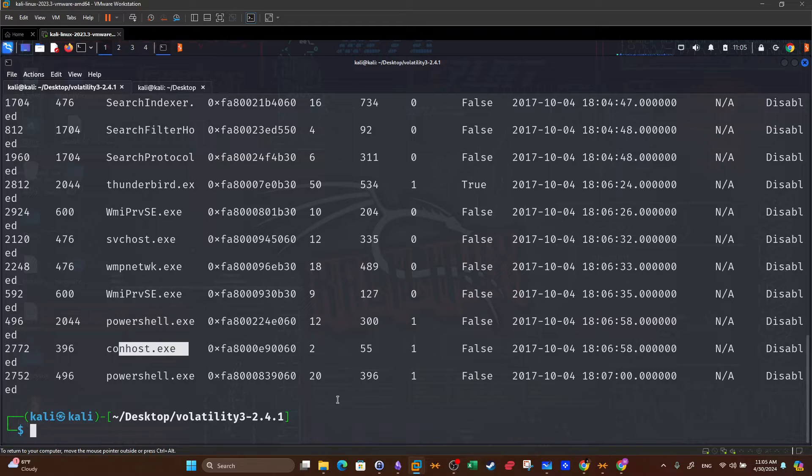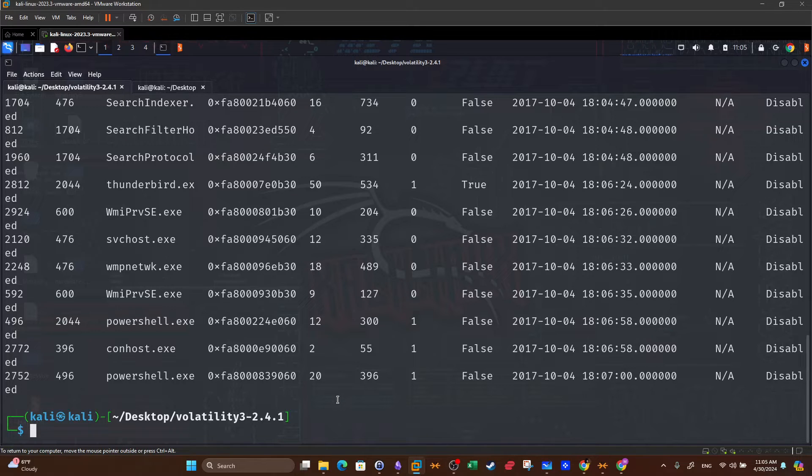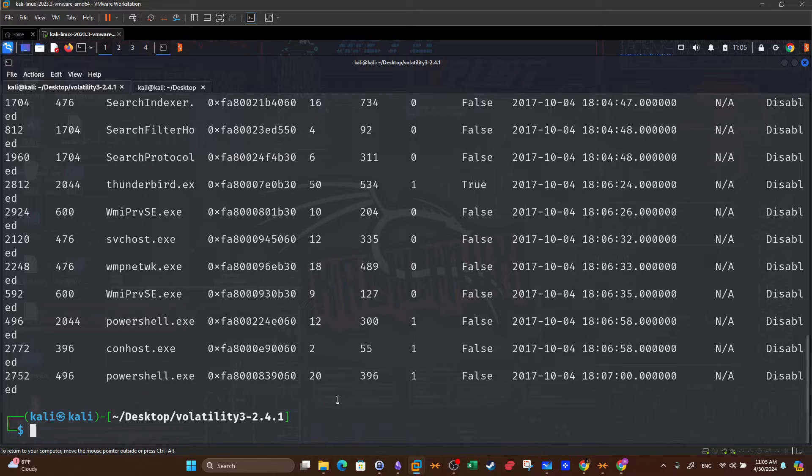Probably when the user opened the email attachment, downloaded the PDF file and opened it, what happened? The PDF file called PowerShell and PowerShell executed system commands. We want to find out what are these commands and what's the exact PowerShell command that was used. The next thing you want to do is to have a look at the files.